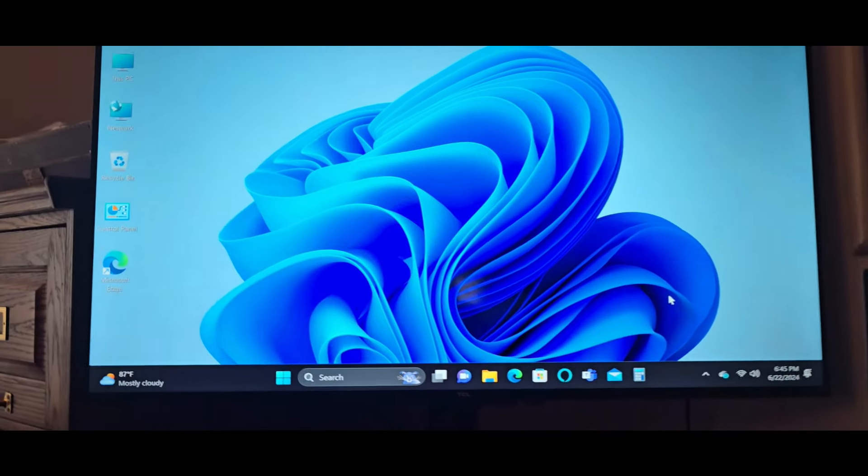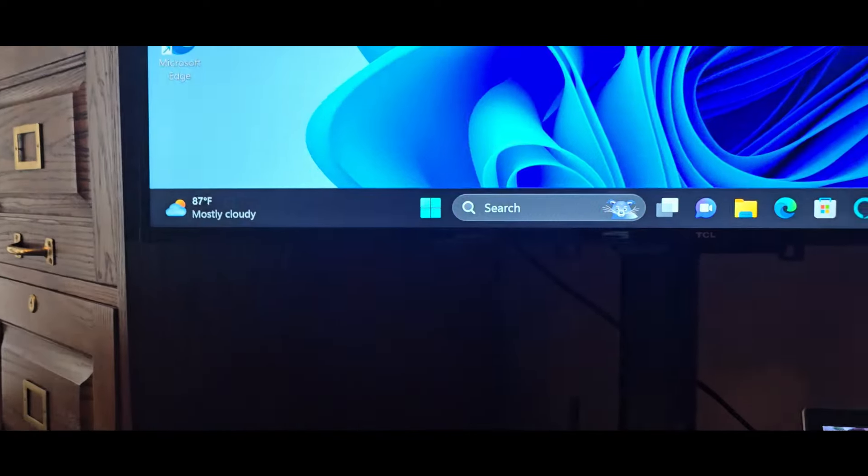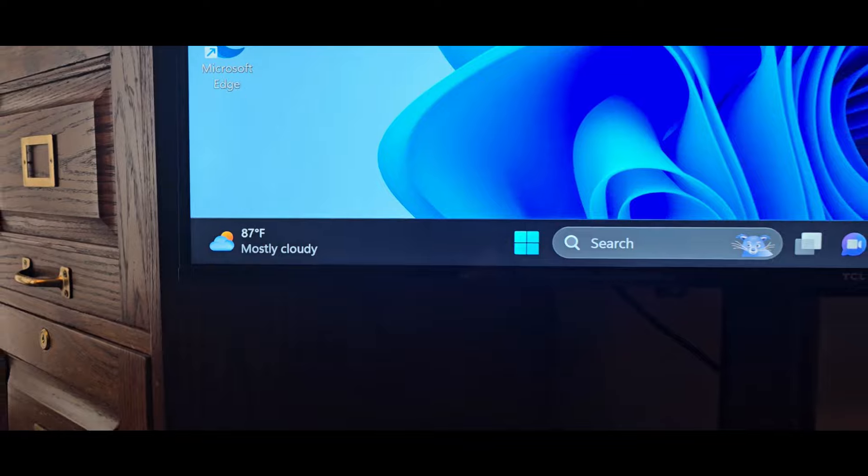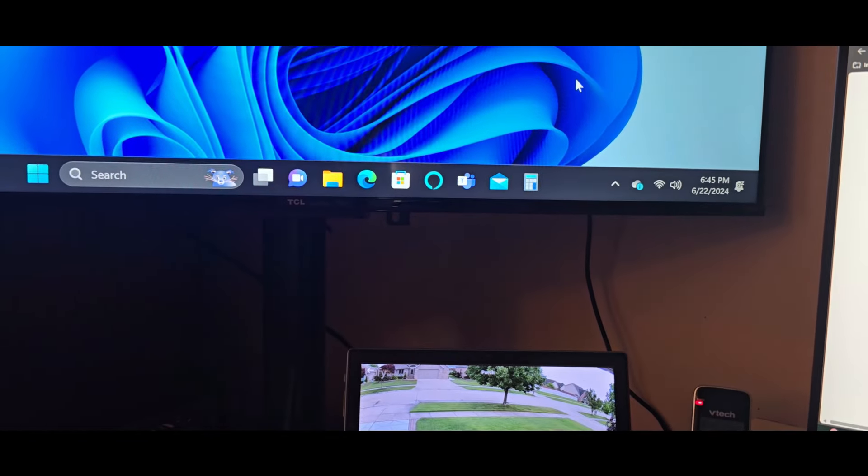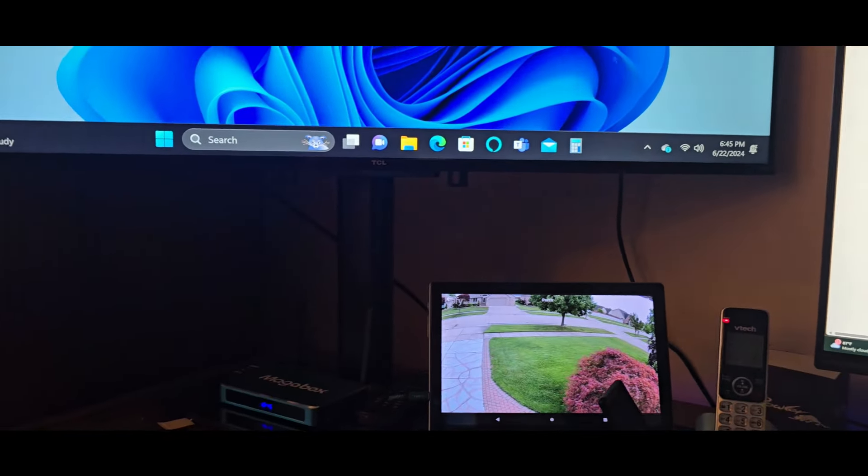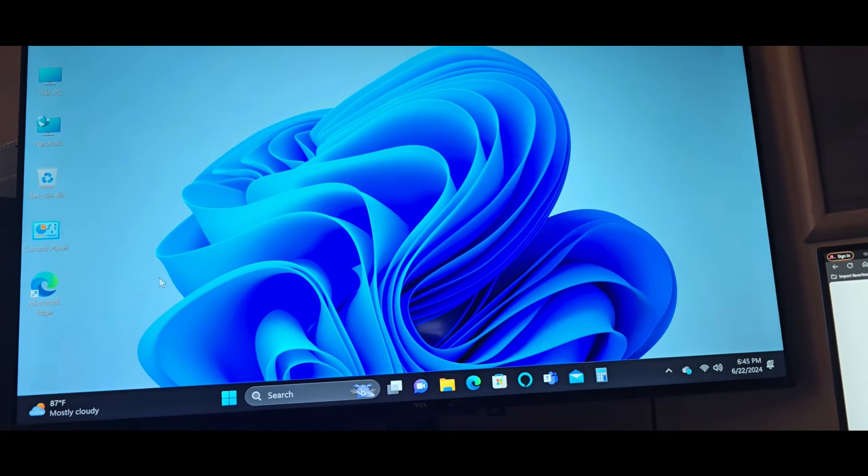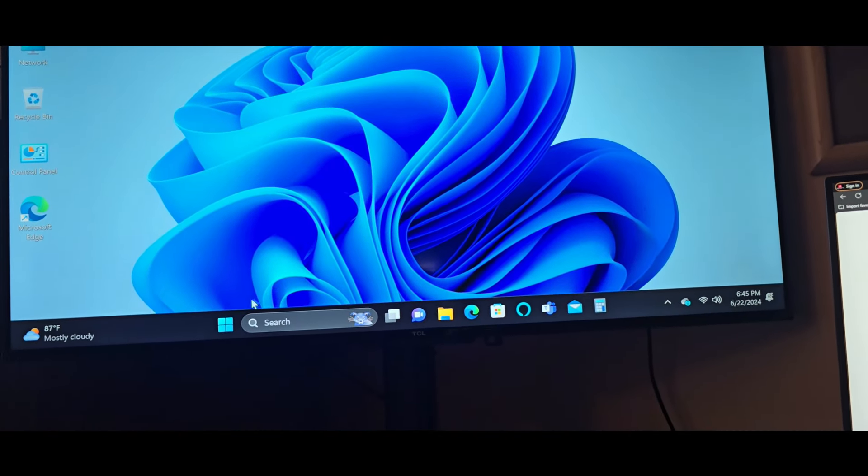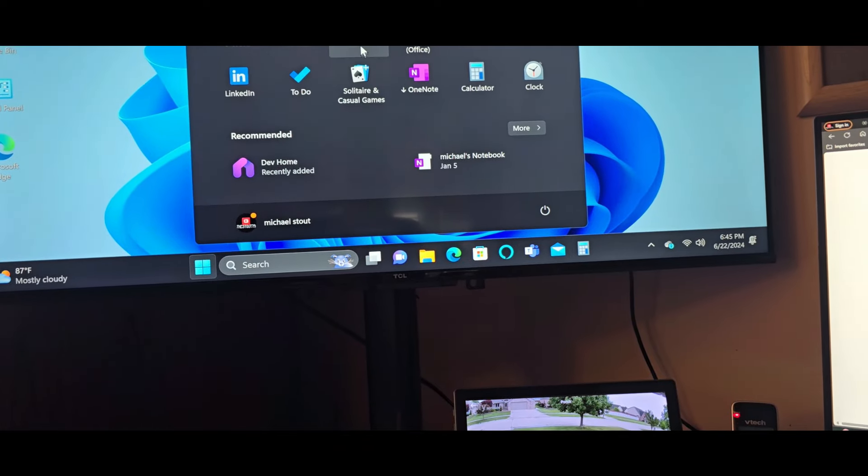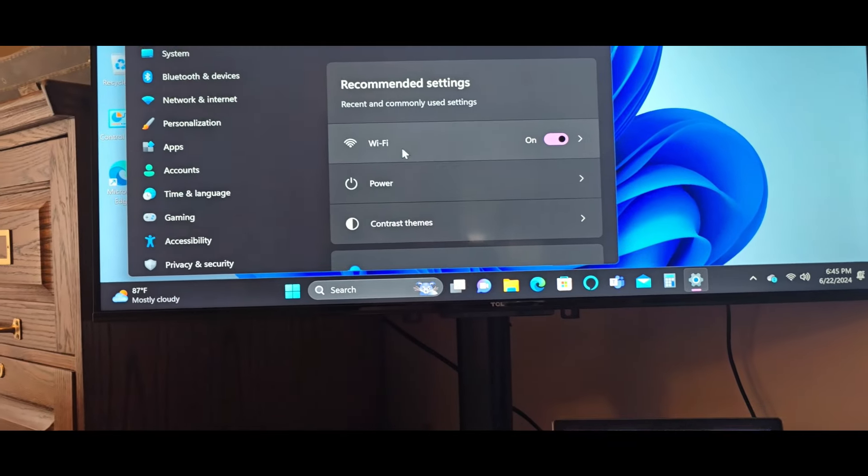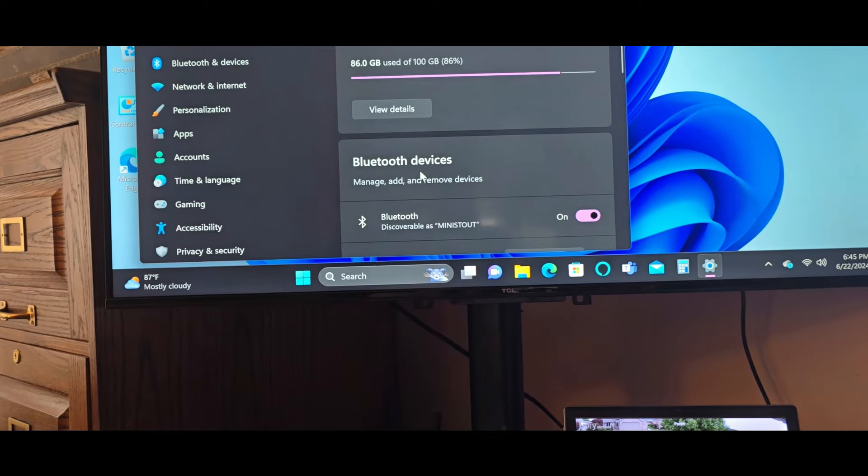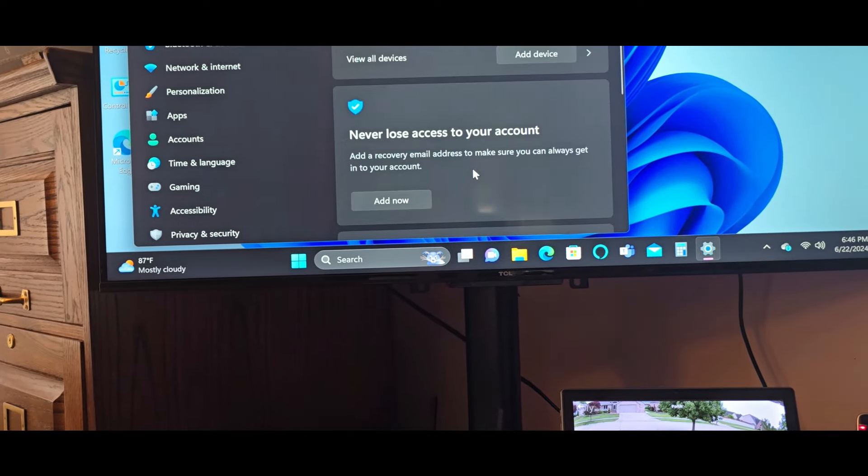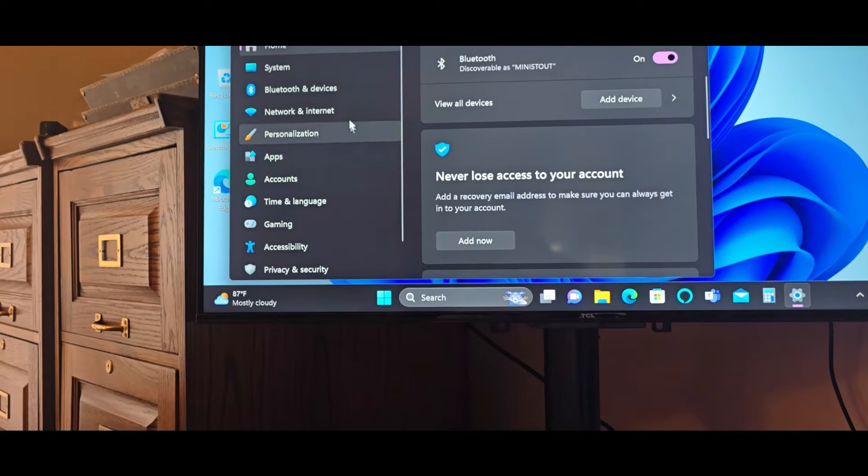It has all the options - got the weather, it's pretty hot out right now. You have Alexa and all that good stuff. Here's my mouse, see it moving? Check that out - Wi-Fi, Bluetooth, so you could hook up soundbars to it.